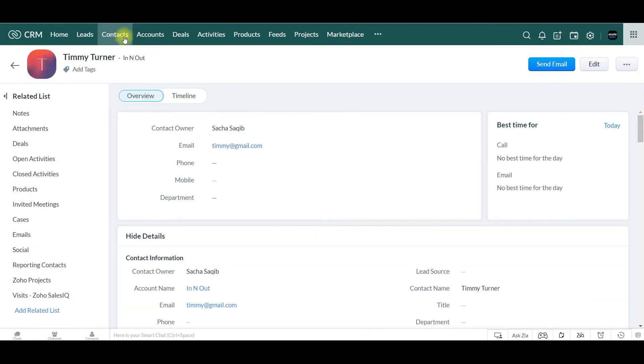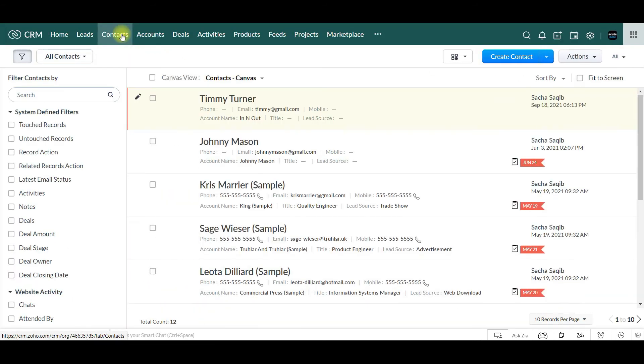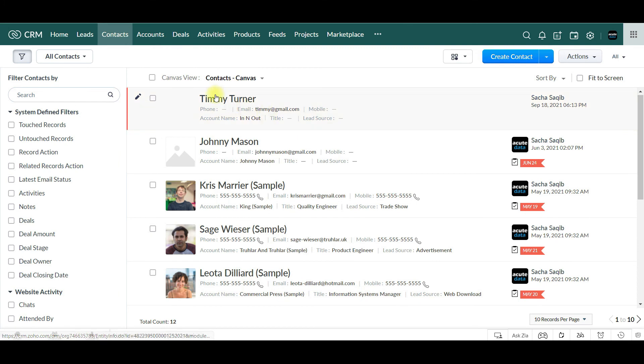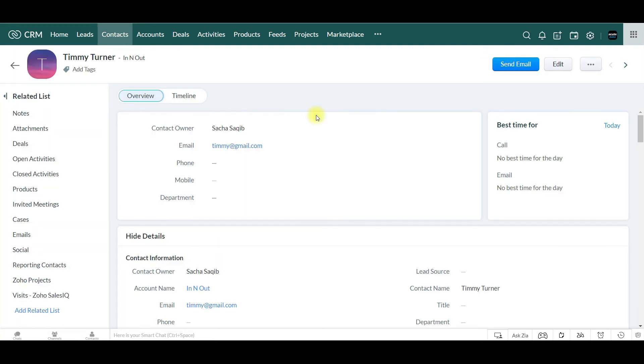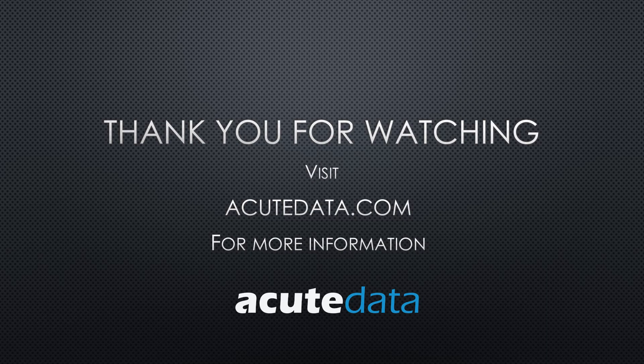And now you can see Timmy is a new contact. Thank you.